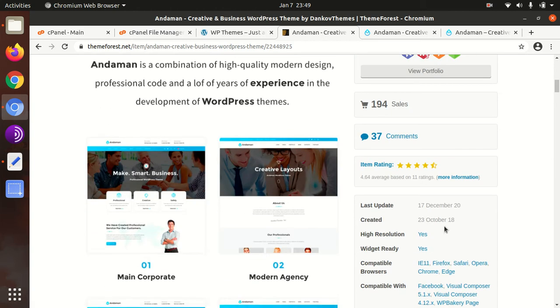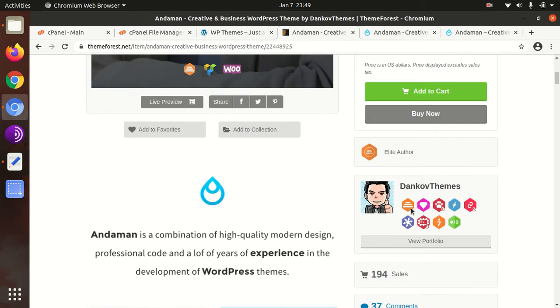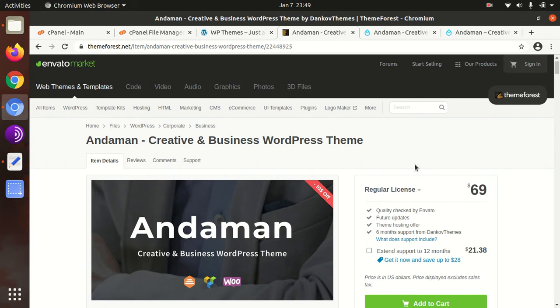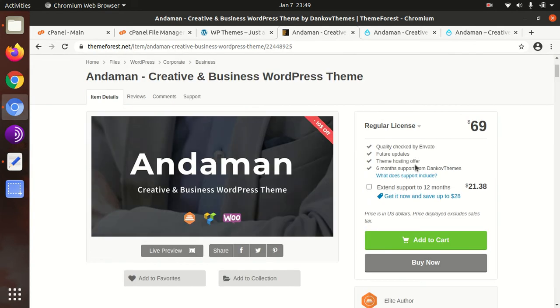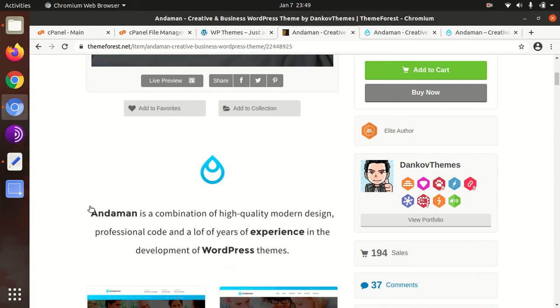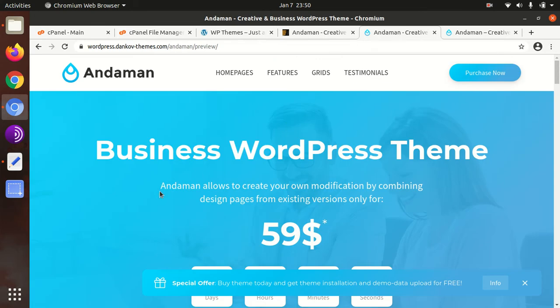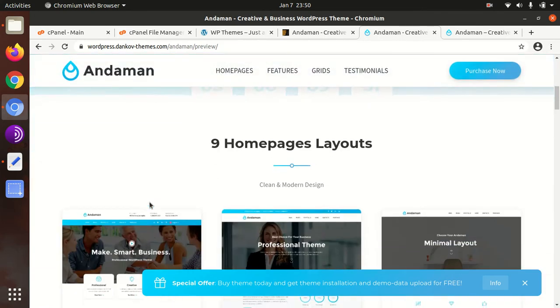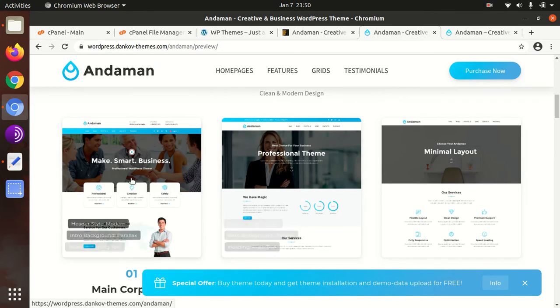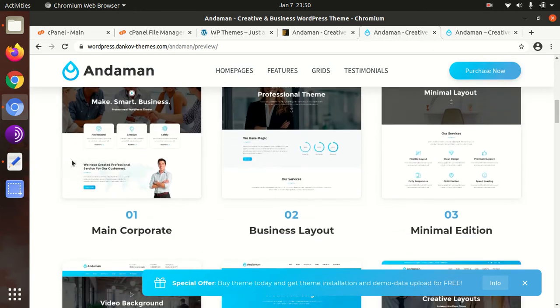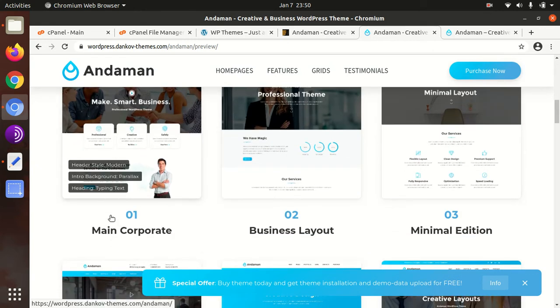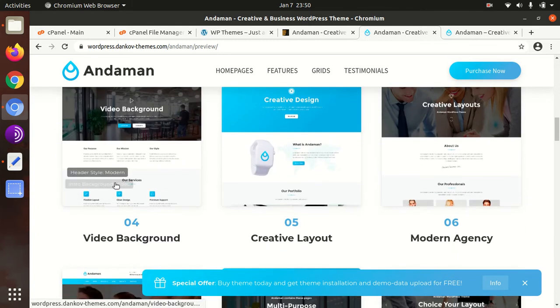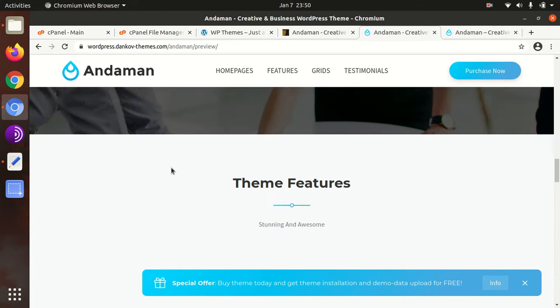Andaman has been an all-time head theme since it was developed in 2018, with regular updates. I always bring updated themes at this channel, so you can trust it. Andaman is a combination of high quality, modern design, professional code, and lots of years of experience in development. It has multiple homepage layouts including main corporate, business, minimal edition, video background, creative layout, and modern agency.